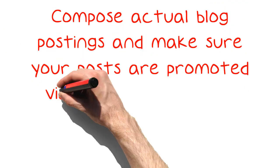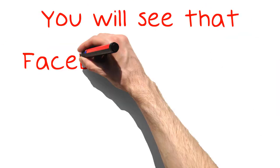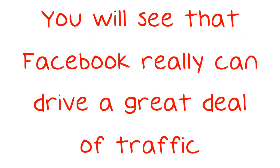Compose actual blog postings and make sure your posts are promoted via other channels as well. You will see that Facebook really can drive a great deal of traffic.